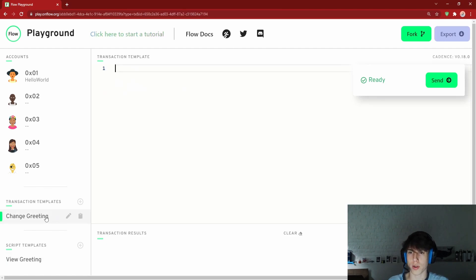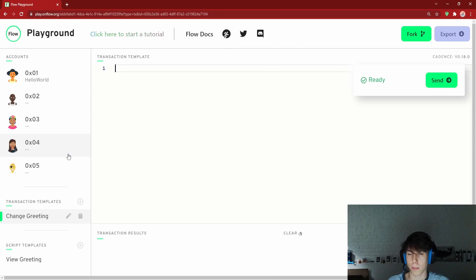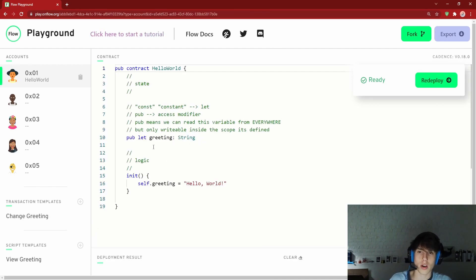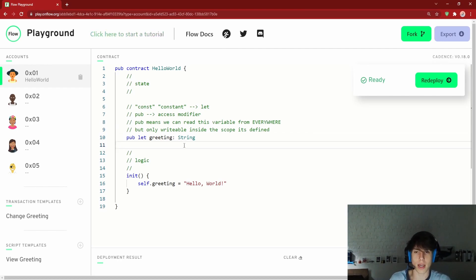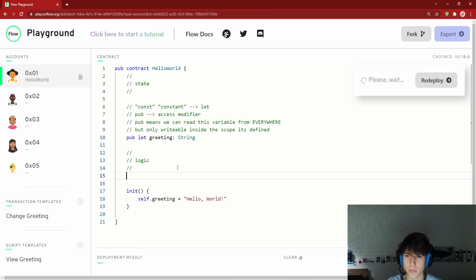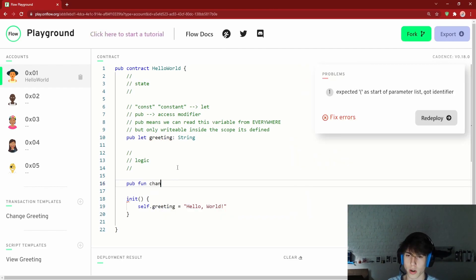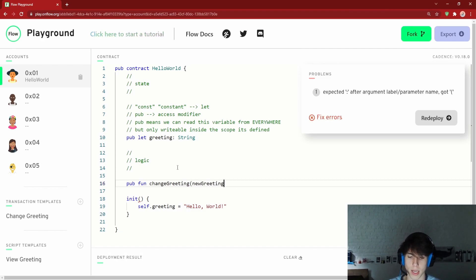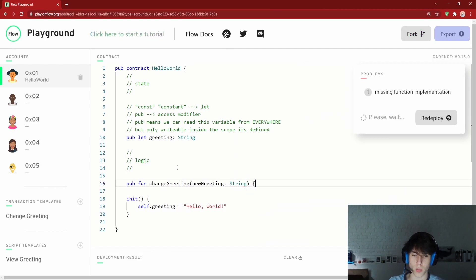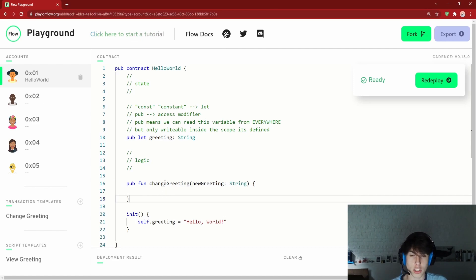Now let's run a sample transaction. Transactions are used to change blockchain state. Right now we can't change greeting from a transaction because nothing in the contract allows it yet. So let's add a `changeGreeting` function: `pub fun changeGreeting(newGreeting: String)`. Parameters in Cadence use the format `name: Type`.